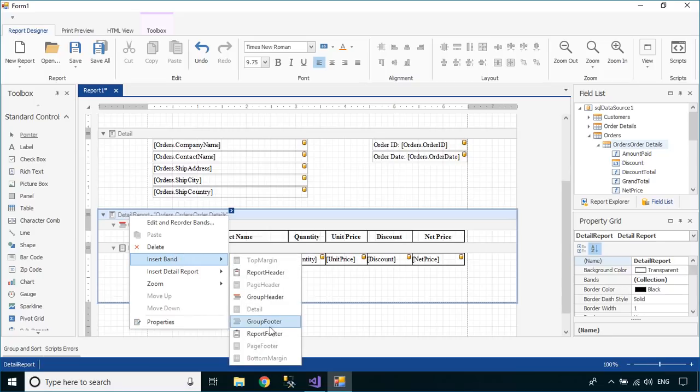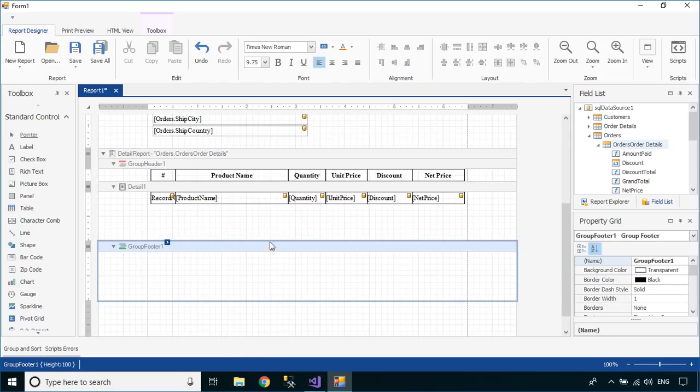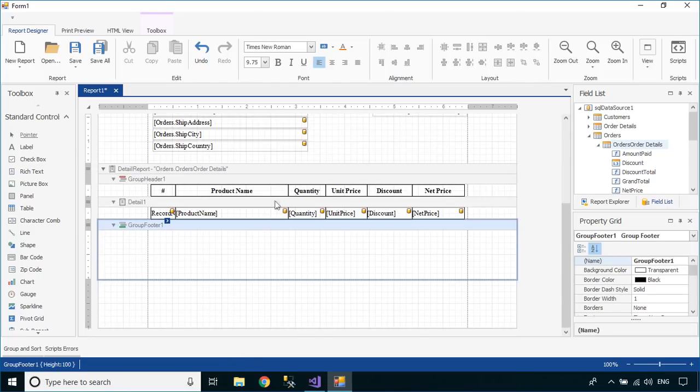You need to add a group footer to your report, then drag the grand total, discount total, and amount paid from the field list into the group footer.